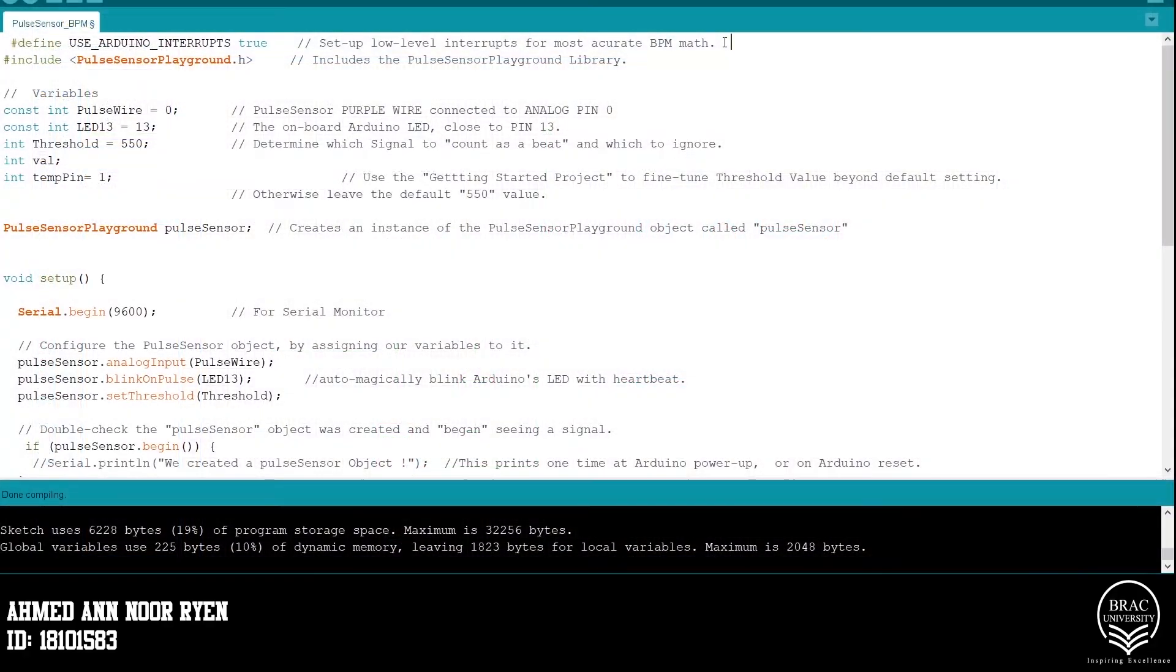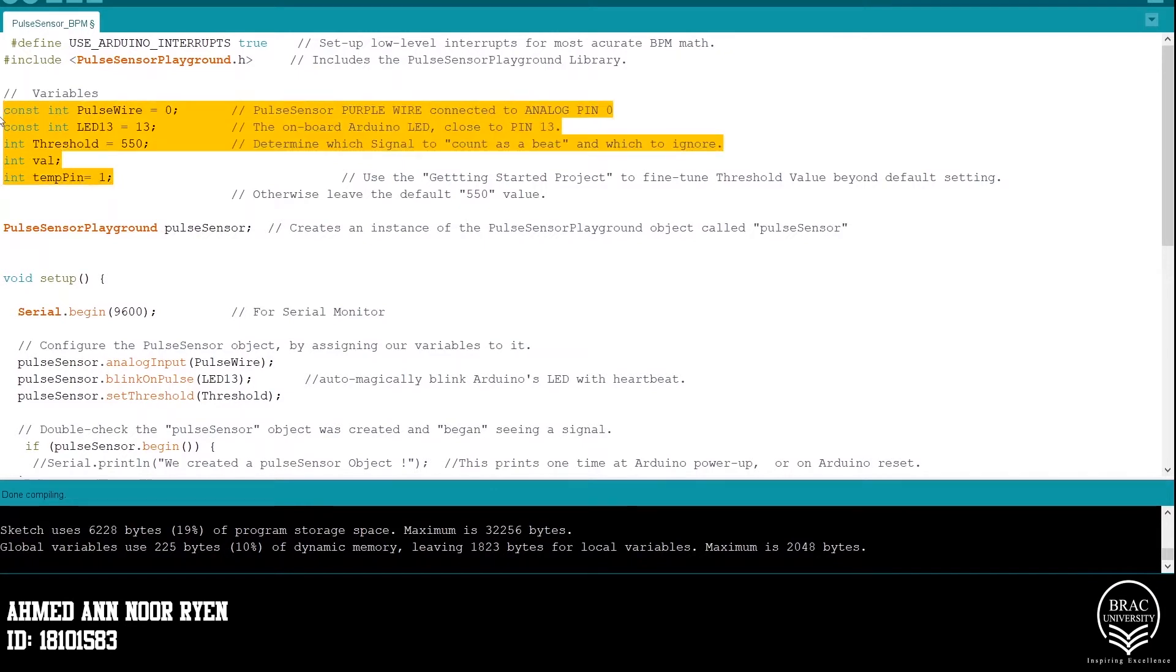Hello there, I'm Ahmed Anurain. In the firmware code, firstly we define all the variables which are pulse wire, LED 13, threshold, and the temperature pin.